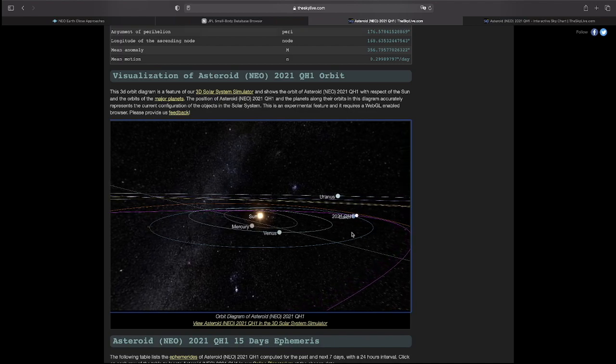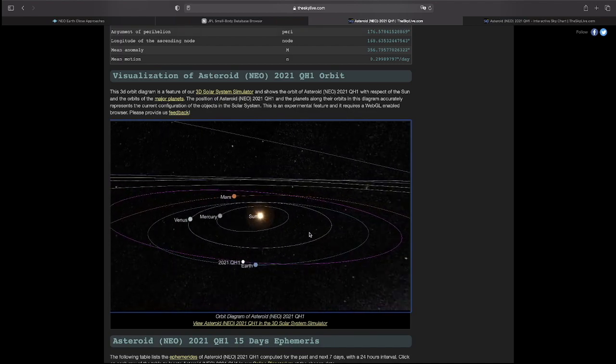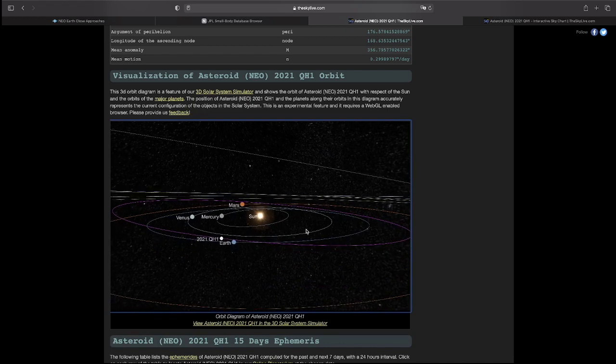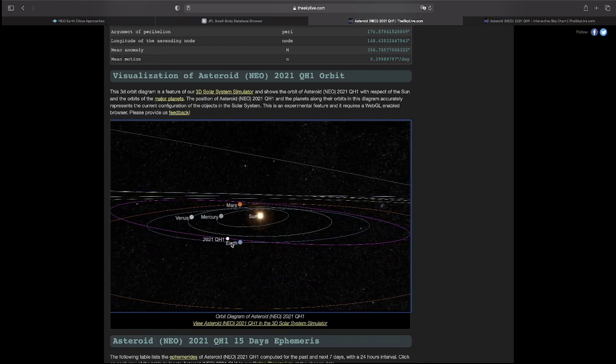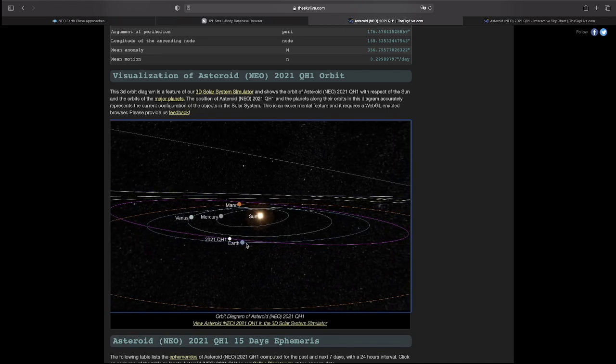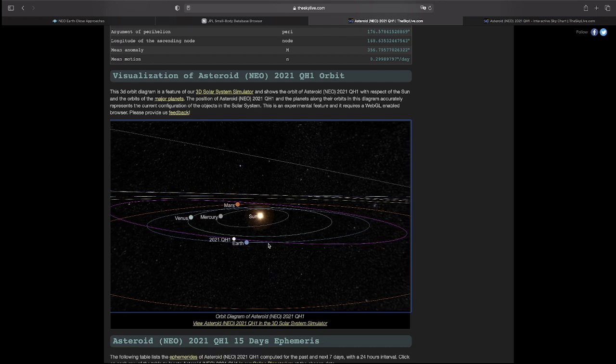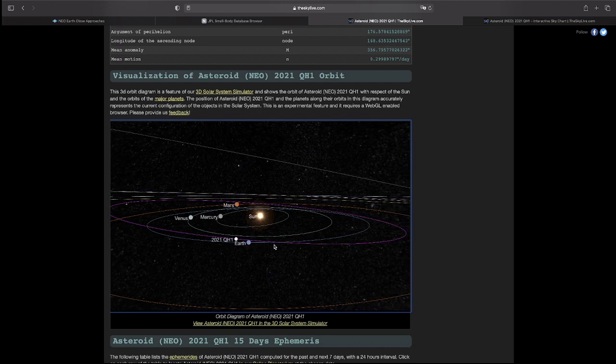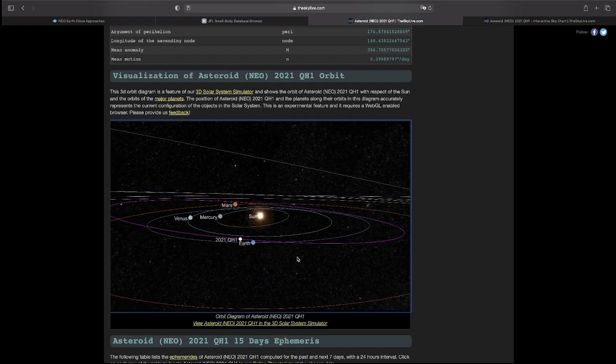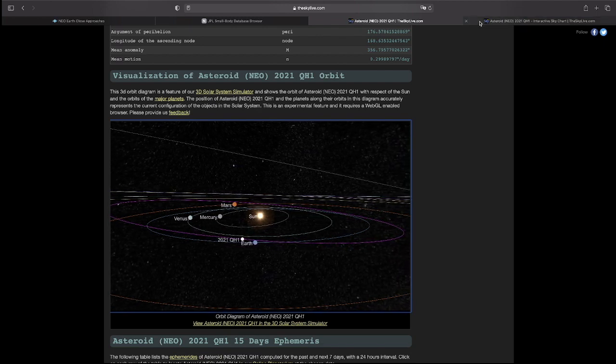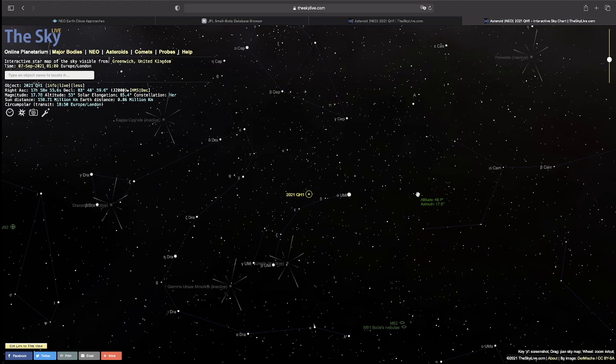And if we actually want to pull up, it shows us a graph of how close this will be to Earth. One other thing I wanted to show you is where it will be on September 7th, September 6th, and September 7th.